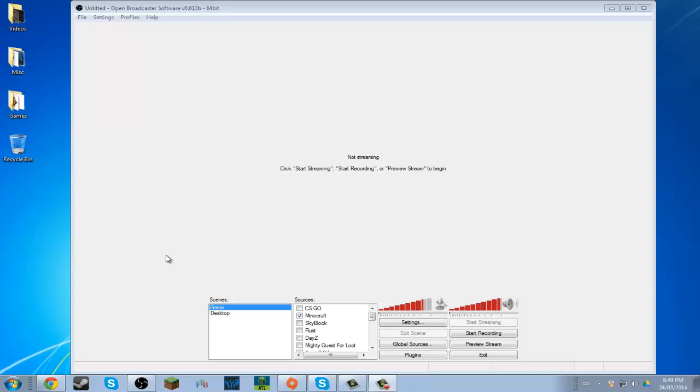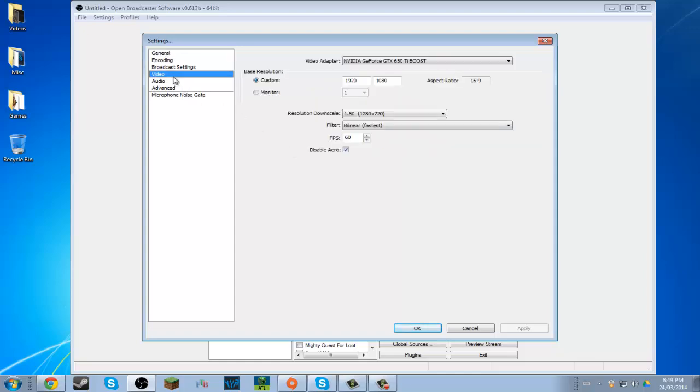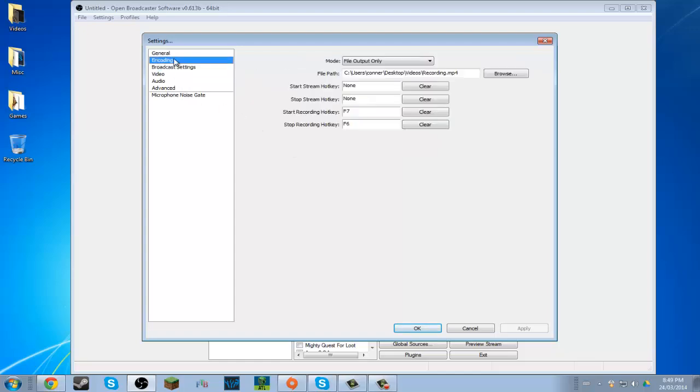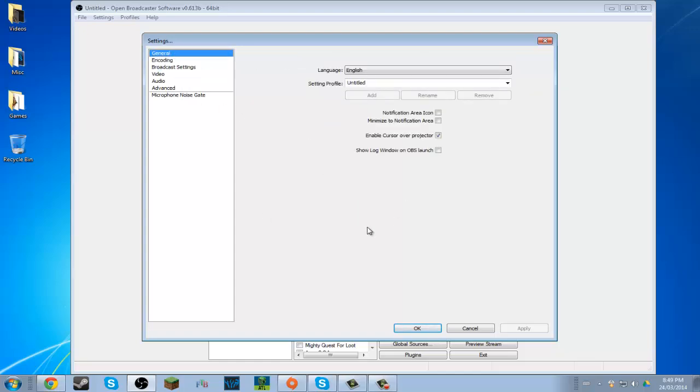Hey guys, SuperCanadianGamer here, and you're looking at my OBS because I haven't been getting requests for it, but it's just been bothering me because in my videos I have black bars on the sides, not the top or bottom, and I don't know if anyone else has this problem.